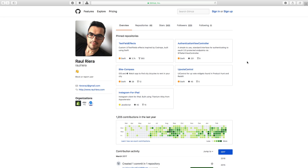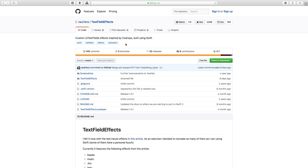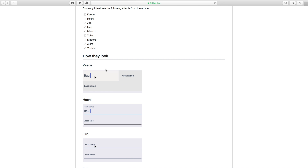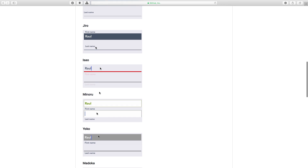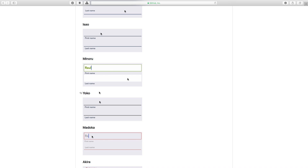Hey guys, Jared here, and today we're going to be taking a look at a framework I found online that makes your text fields a little bit cooler. First, credit where credit's due — this is Raul Riera and he is the creator of this. You can go over to his profile page, click on TextFieldEffects, and these are the different text fields you can use: Kaede, Hoshi, and all these different kinds.